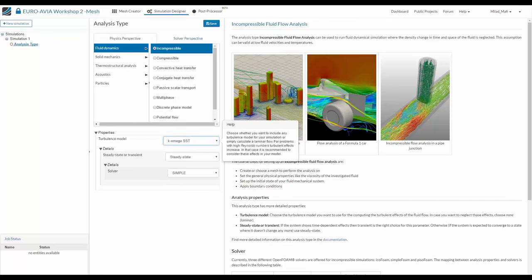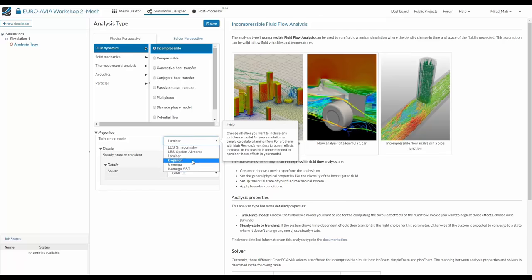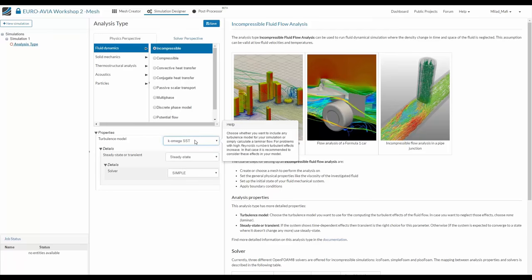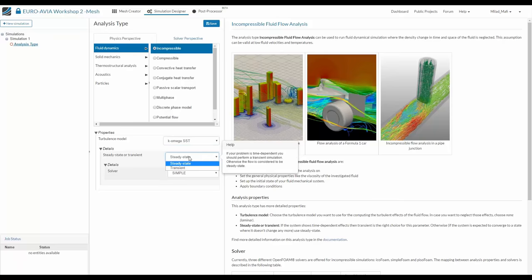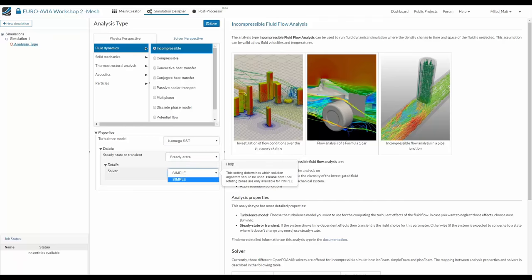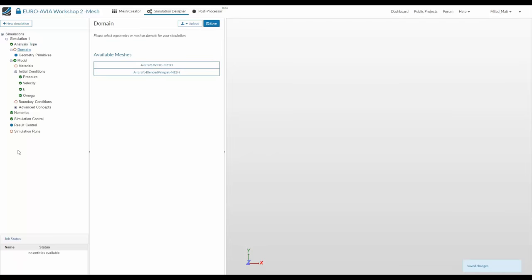Then we define three things. First, the turbulence model — flow can be turbulent or laminar. To simulate turbulence completely, you'd need to resolve very small-scale vortices, which would take too much time. Instead, we use a turbulence model to interpolate turbulence. K-Omega SST is the best choice for all aerospace applications. Second, we want a steady-state result (not transient). Based on these settings, we'll use the SIMPLE solver. Clicking Save updates the project tree.